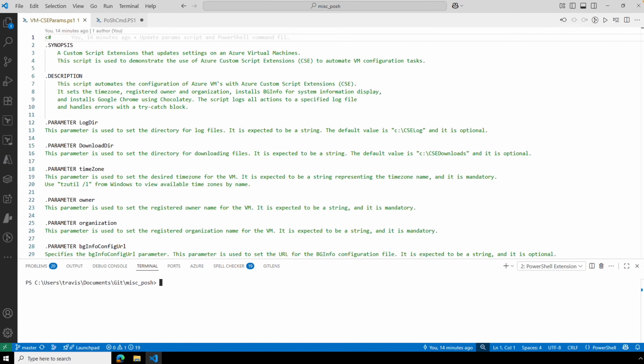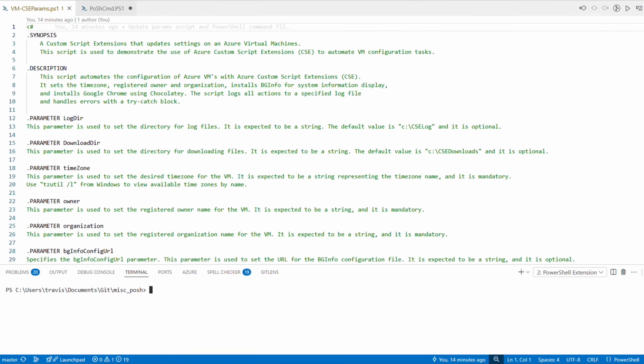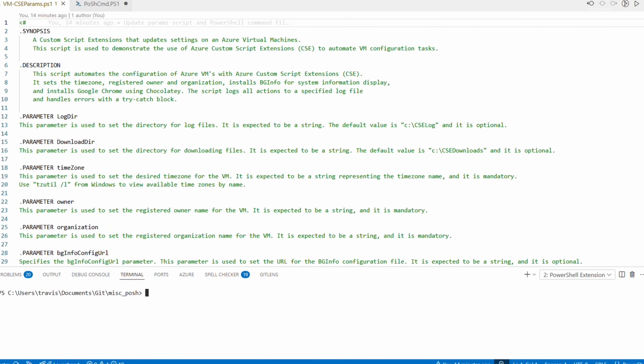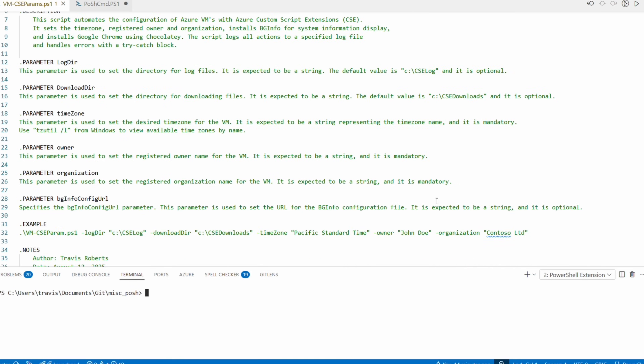Here we are in VS Code. I'll do a quick review of this custom script — a link to this script and the commands we're going to use are in the description below. The first section covers description, notes, parameter information, and a disclaimer: try it before you trust it.